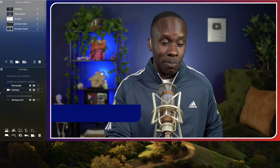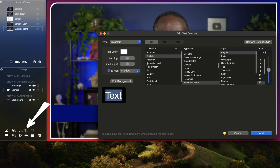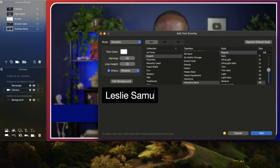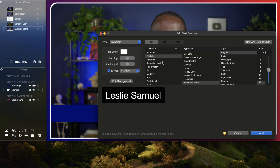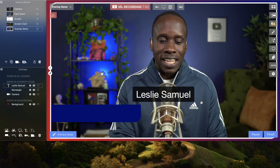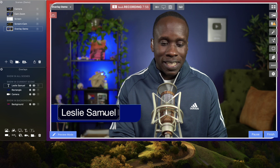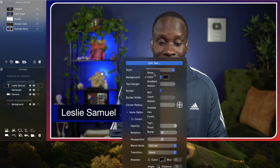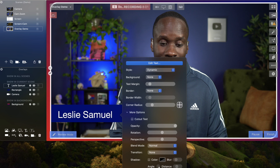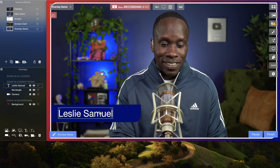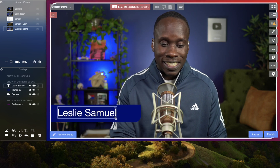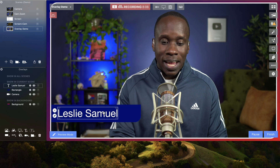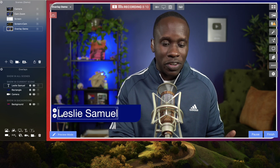This is going to be my lower third, so I want my name on it. I'm going to add a text overlay and put Leslie Samuel. You can change the font and all kinds of stuff here, but I'll leave it like that for now and put this here. I don't want that to have a background, so I'm going to say no background. We can move it here and adjust the size if we need to. Very simple lower third.